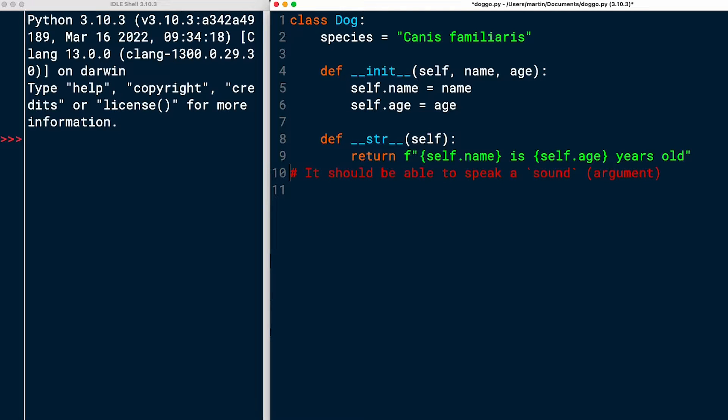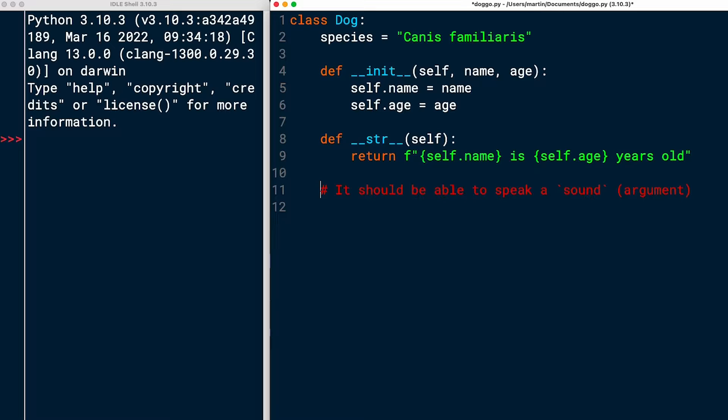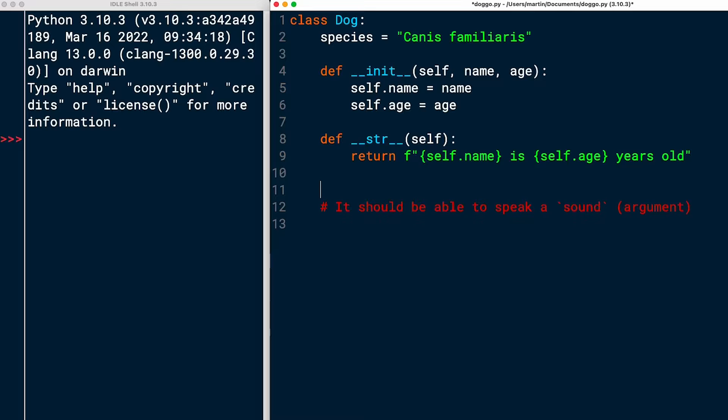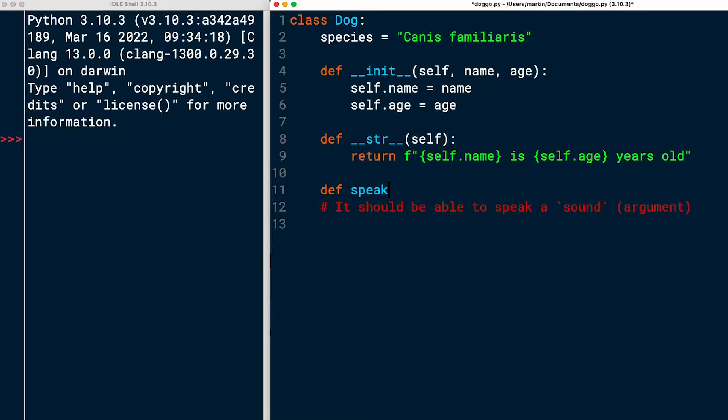And then we have a final task, which says that it should be able to speak a sound. I can pass that sound as an argument. So let me define another instance method. This is not going to be a special method like the other two. This is actually going to be a public method to that class. And I'm calling it speak. And it takes self and it also takes a sound.